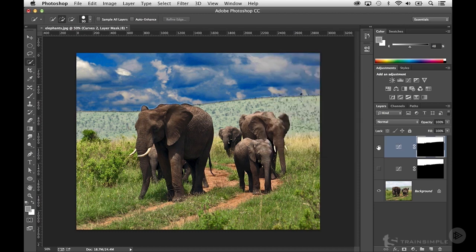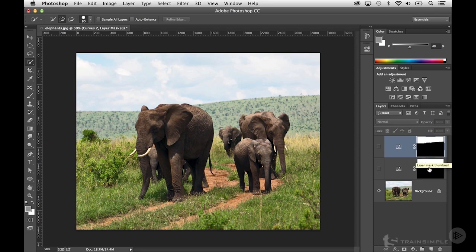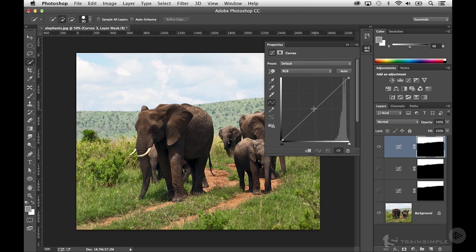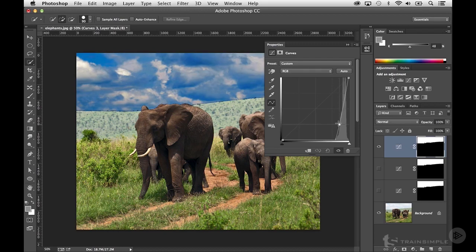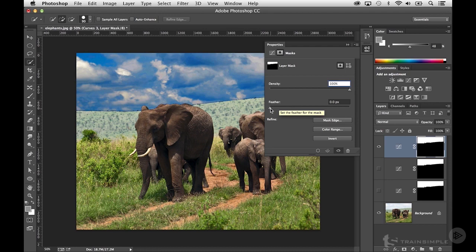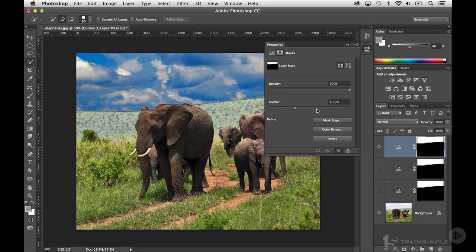Let me show you a better approach. I'm going to turn off the visibility of this adjustment layer, hold down the Command key (or Control on Windows), and click on the Layer Mask thumbnail on the first adjustment layer to reload that selection. Then I'll apply another Curves adjustment layer and drag it down for a stark contrast between the sky and the foreground. What we're going to do is change the feathering dynamically. In the Properties panel, click on the Masks section and notice you have a feather option. If I click and drag this slider to the right, when I release the mouse you'll see the feathering take place.